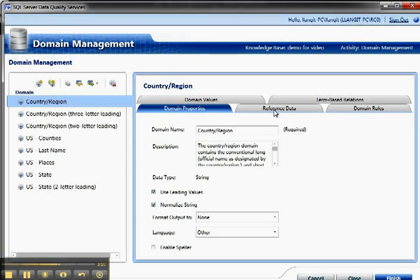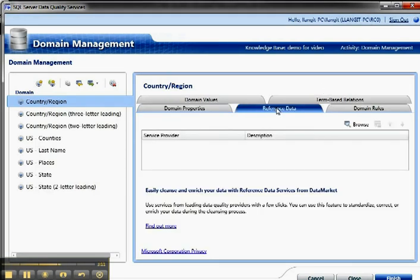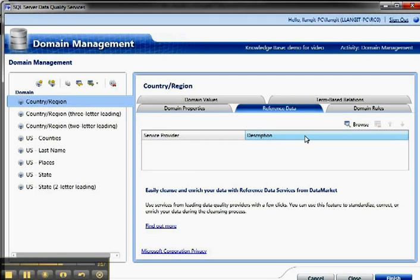So then I can work with reference data here, which is third-party data, like Windows Azure Datamart or some data feed. And you can configure that in the administrative section. And then if I had that in here, then I could match it to this data.